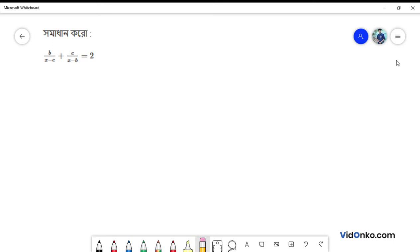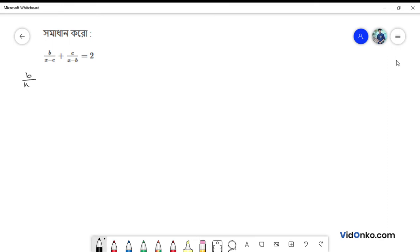Hello students, this is vidonko.com. We will see how to solve this equation: b by (x minus c) plus c by (x minus b) equals to 2.